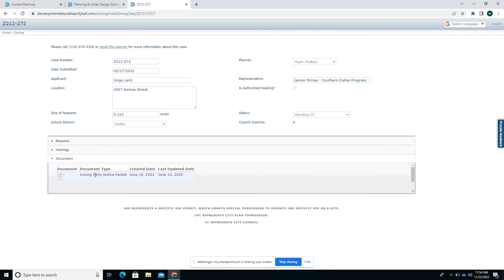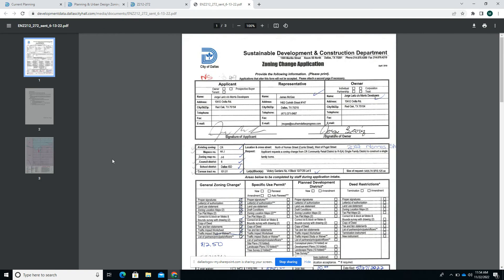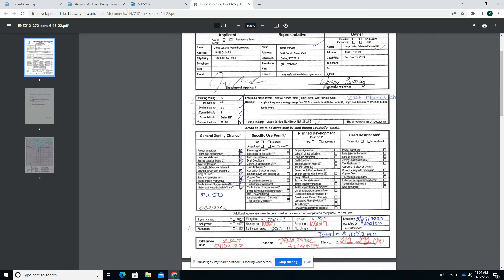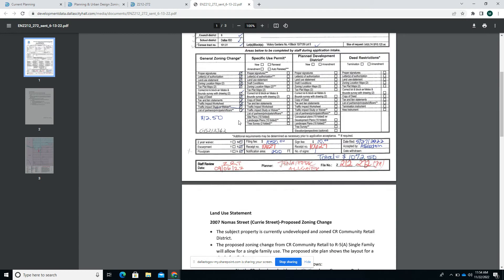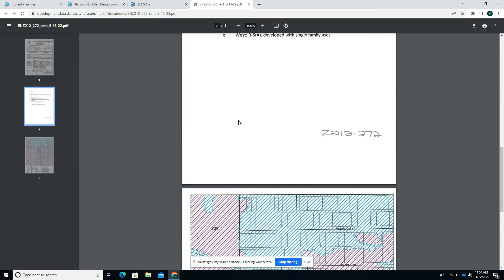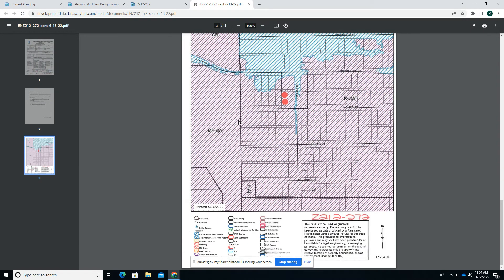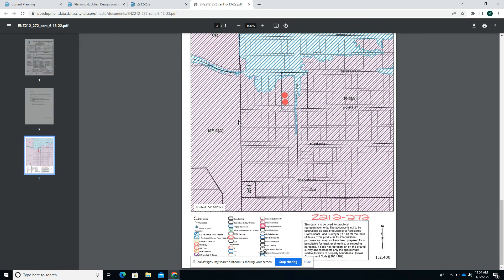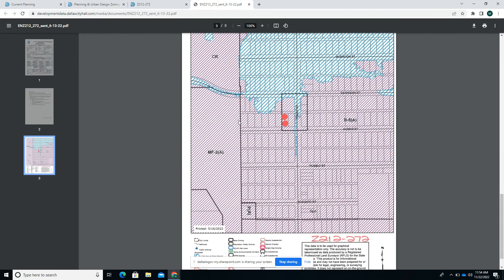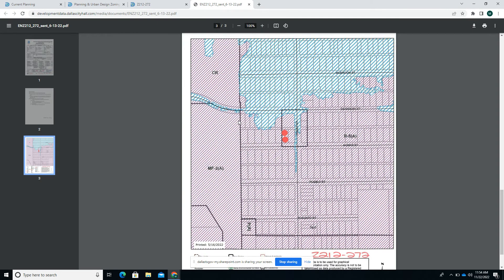Finally, it has a documents tab which usually contains a PDF of the application itself. However, that information is going to be reflected on this page as well. You can see the application PDF here as if it were in the physical case folder.